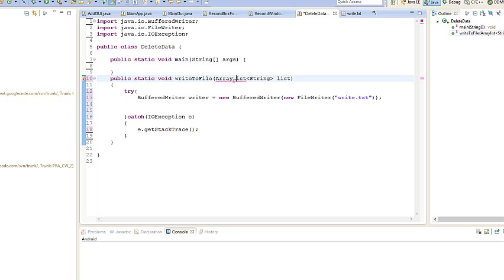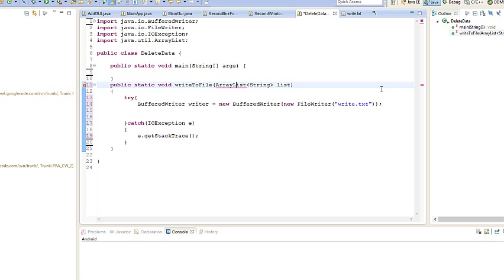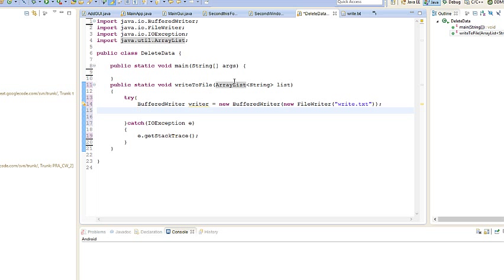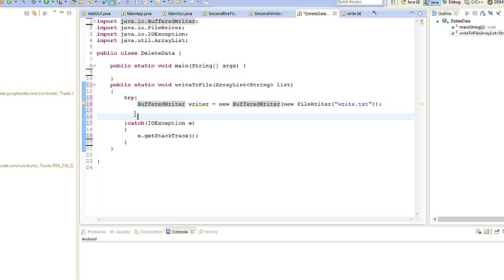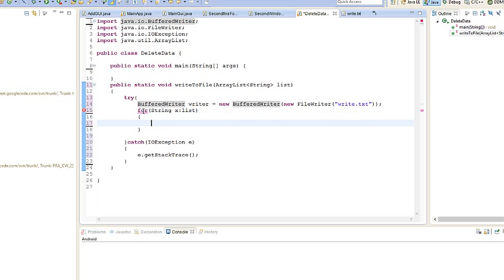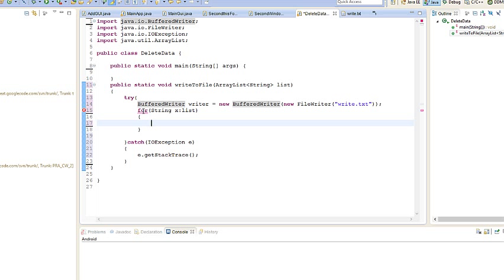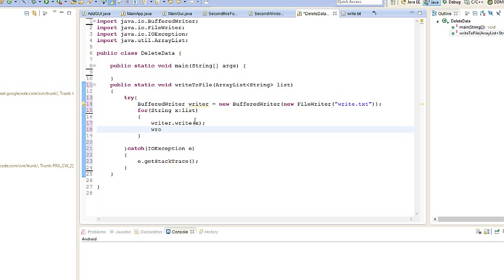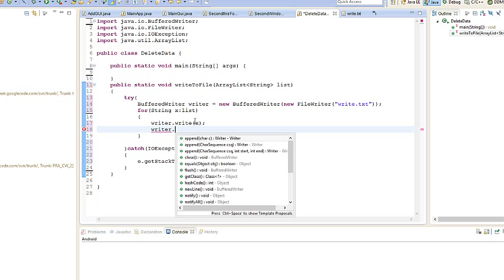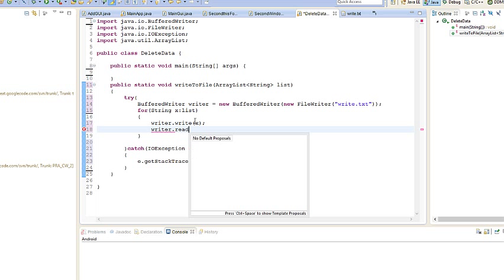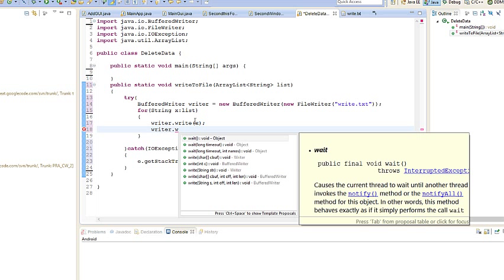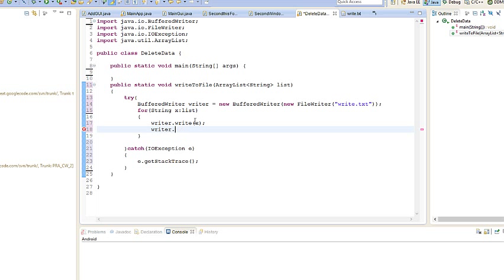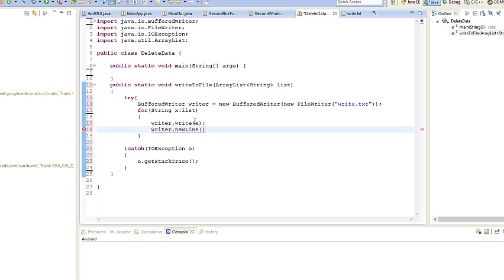Now I'm going to create a for enhanced loop so it will loop through the list and then add it to the writer. So for String x in list. And now what we're going to do is go writer.write, and then we're going to say write x. So it's going to write each element in the list. And what we're going to do after that is create a new line. We don't want it all muddled up. writer.newLine. Now we want to close the file, so writer.close.